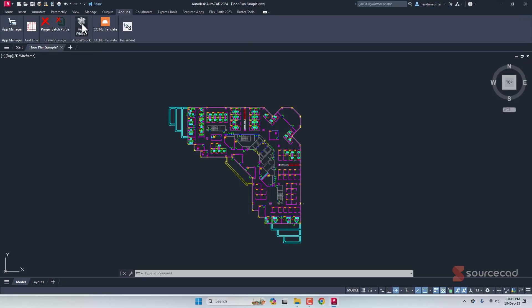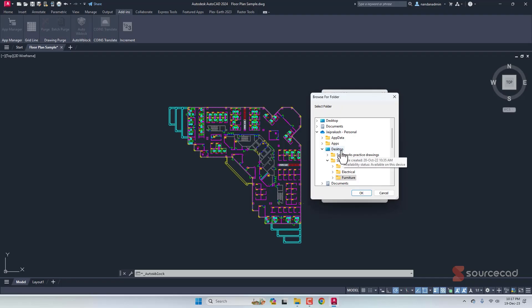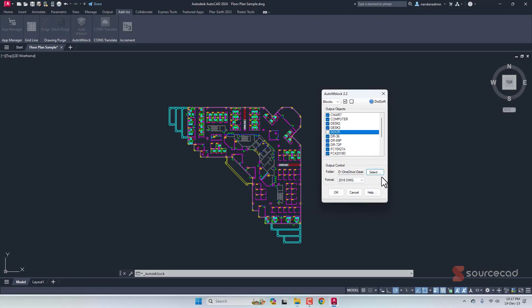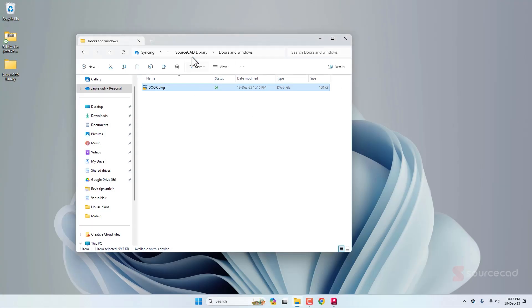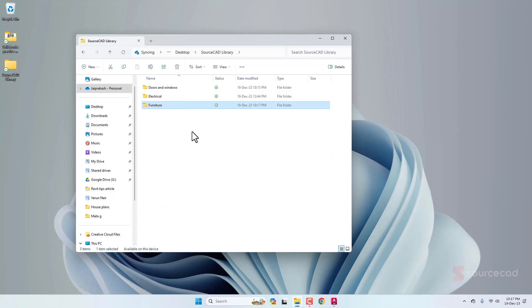Click on Auto W Block and then select the 'Select All' option — all blocks are now selected. Uncheck any blocks already exported, such as door. Specify the export location; in this case the Furniture folder inside the SourceCAD library. You can also downgrade the file version if needed. Click OK and it's done. With just one click, all blocks are exported and separated into their folders. If you have several drawings, follow the same process to organize your blocks.